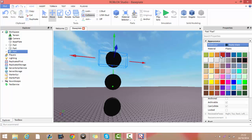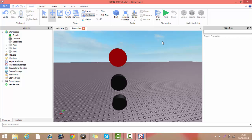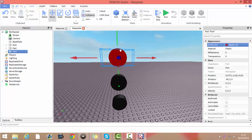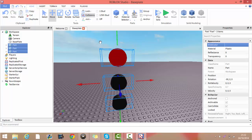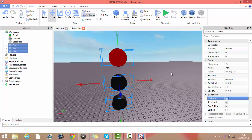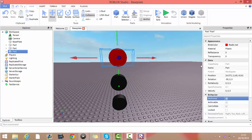Make this one red. Make sure they're all anchored.